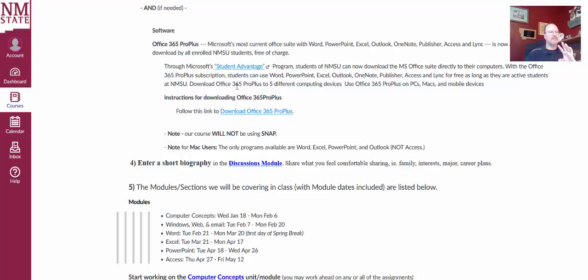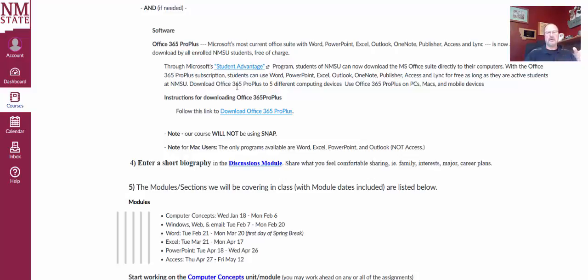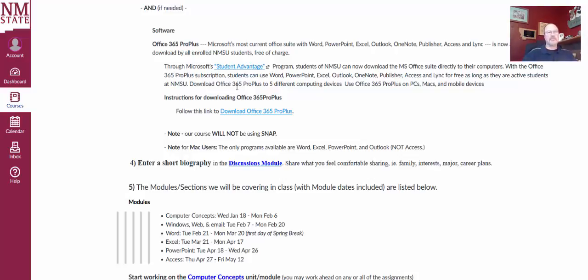Okay, so I've had students not take that warning, not heed that warning, and we get to the Access part of the course, which is the last part, and they simply can't do it because they have no access to Microsoft Access. So be sure, going into the course, you know where you can find this.